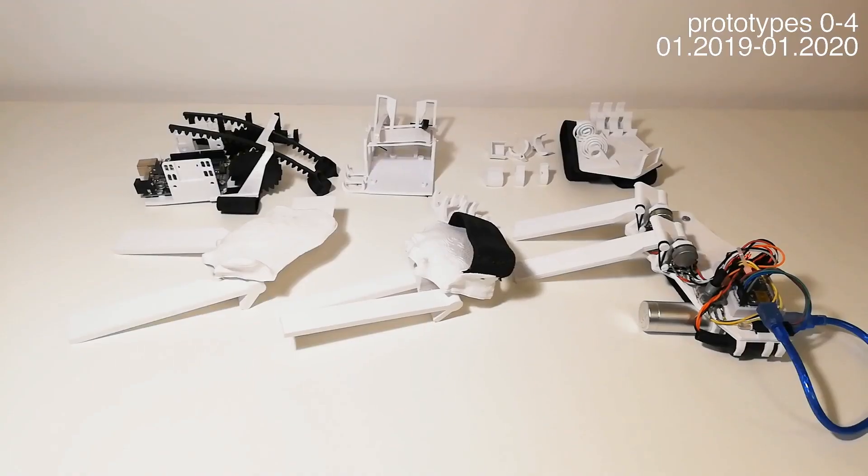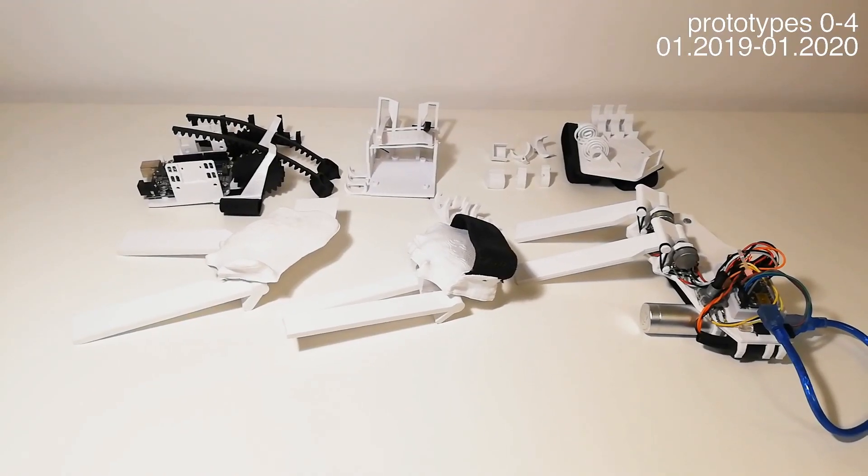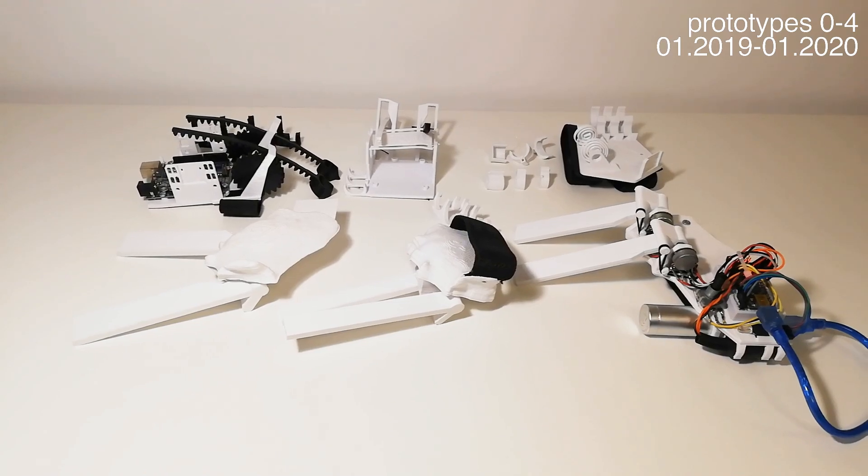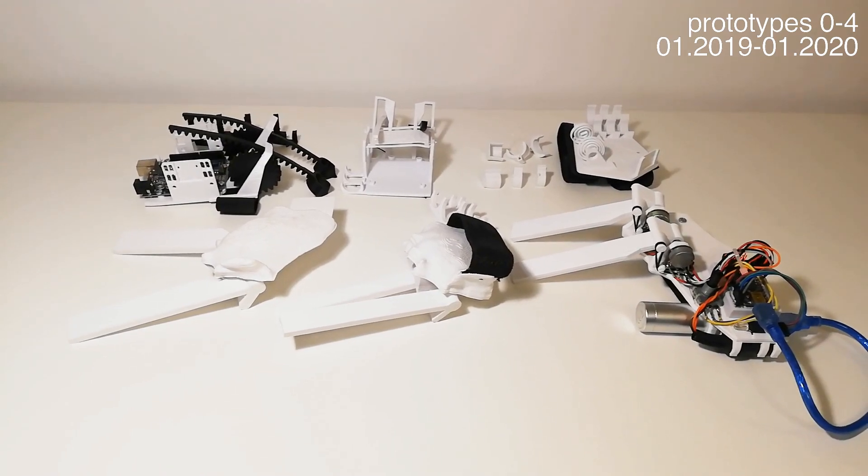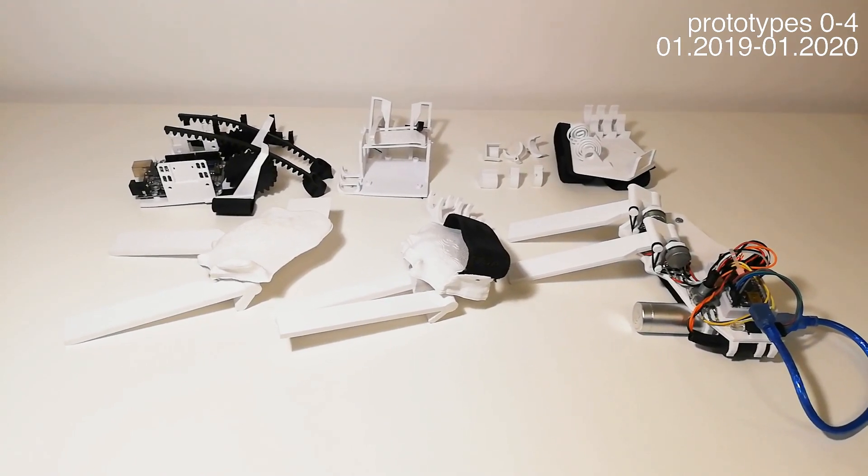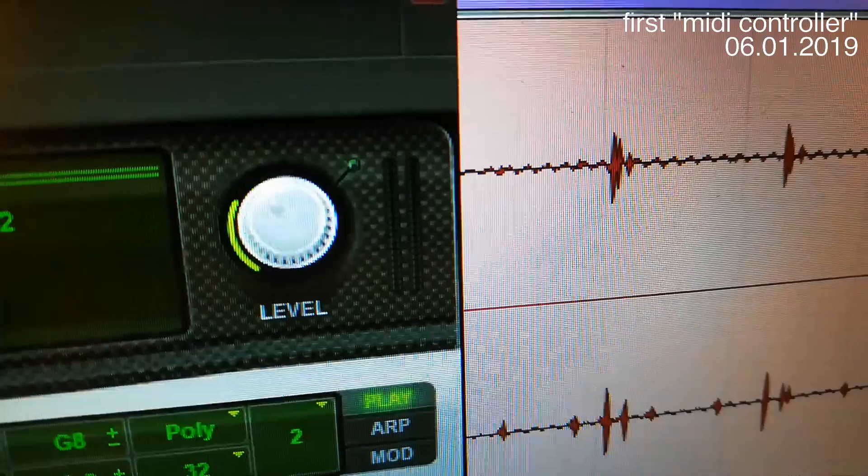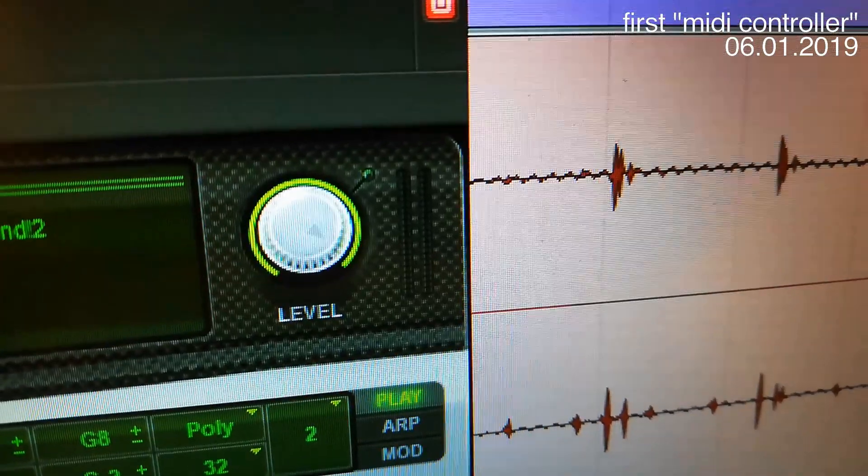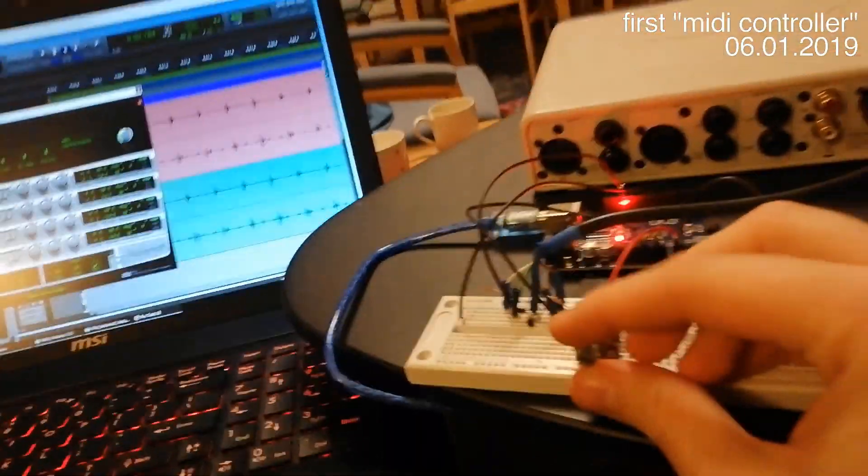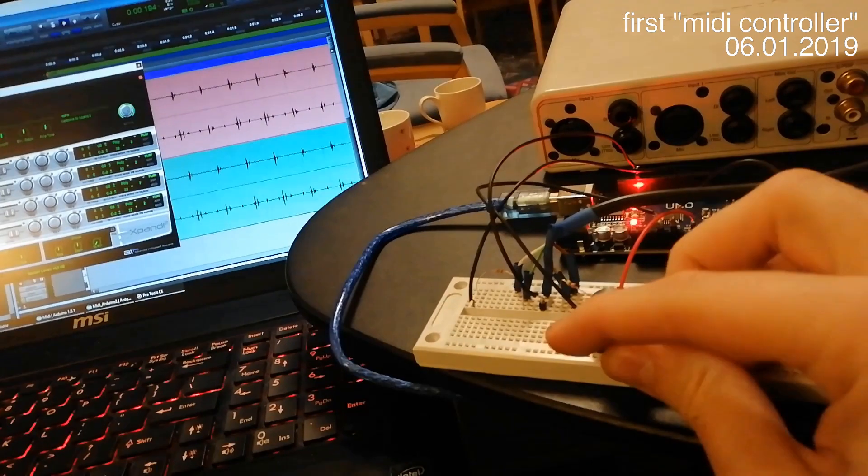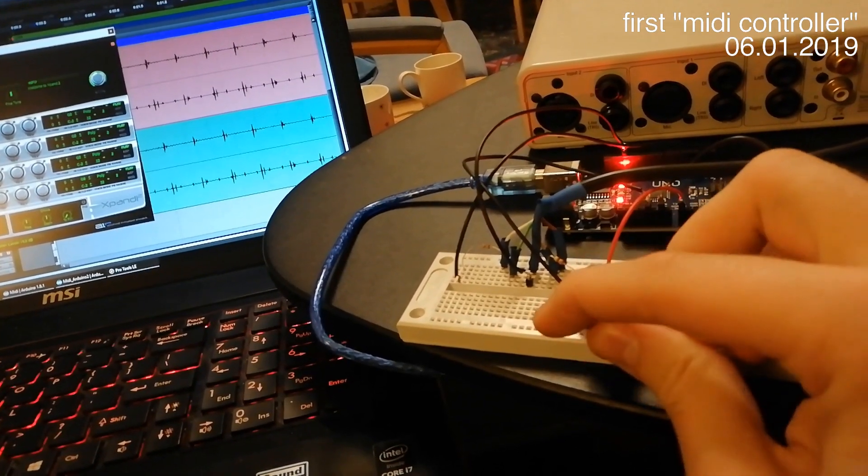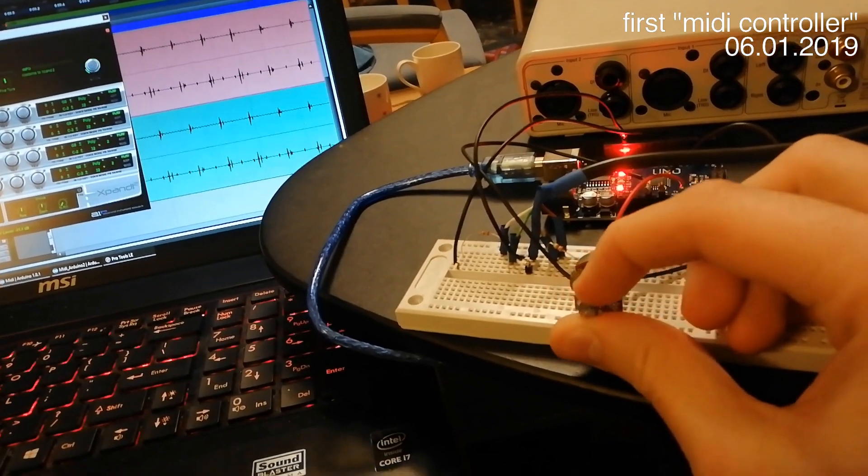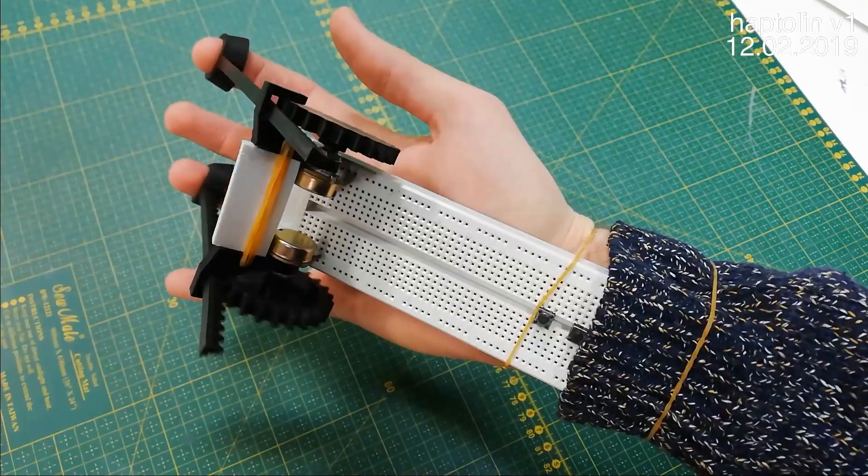To my surprise, the whole project took almost exactly a year. I built a total of five prototypes: zero, one, two, three, and four. The idea for the Haptolin was born soon after I built my first MIDI controller, consisting of a physical knob that could control a digital knob inside of my DAW.